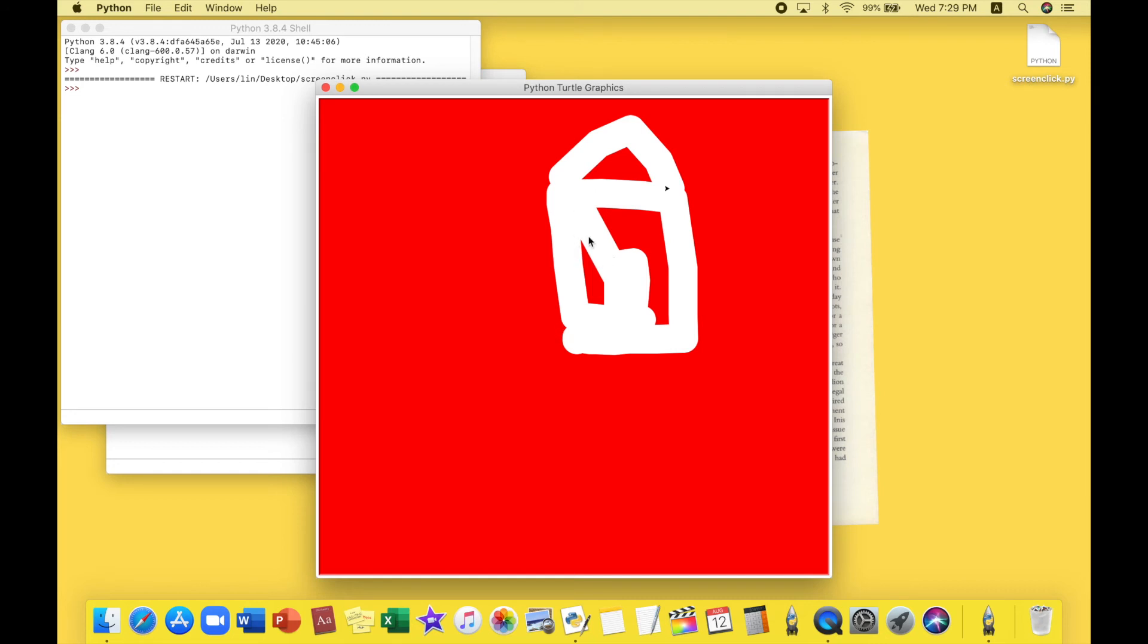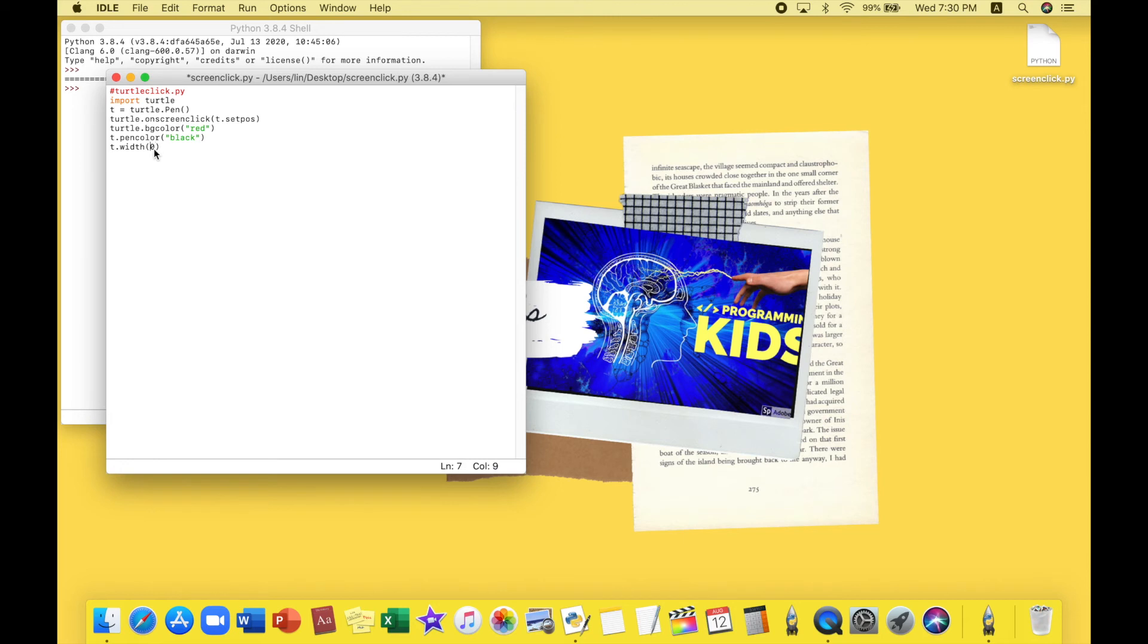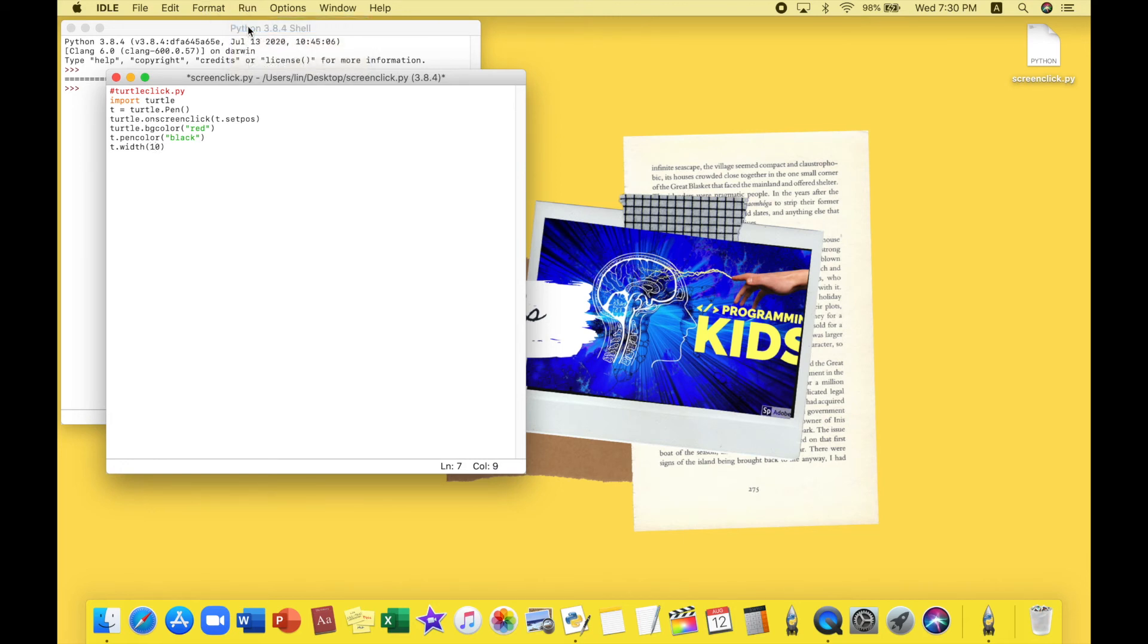I think it's too thick, right? Let's close this and let's do some editing over here. So I want the color to be black this time. And I want the width to be 20 or maybe 10 actually. Okay, now let's run this.